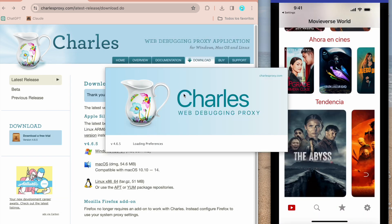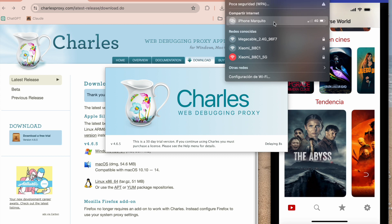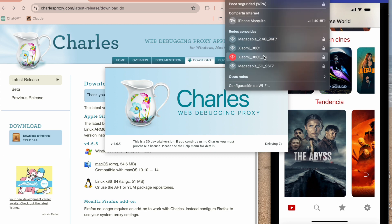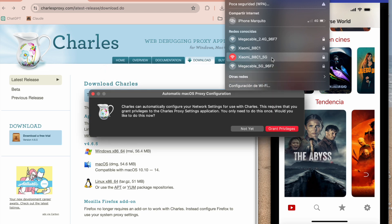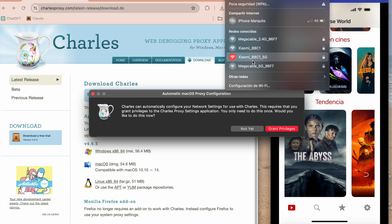This is the main interface. First, we need to do some important things — we need to connect our mobile device to the same network as our MacBook. In this example, both devices are connected to the same Wi-Fi network.